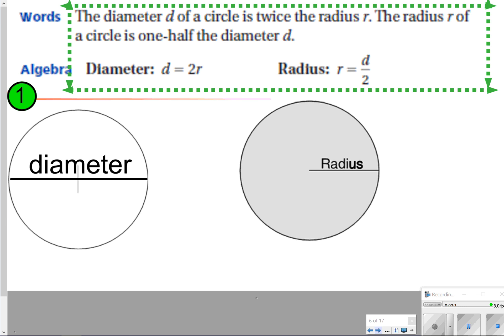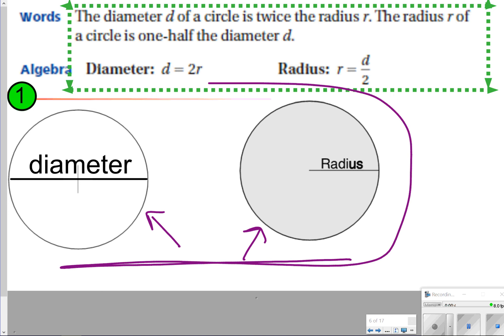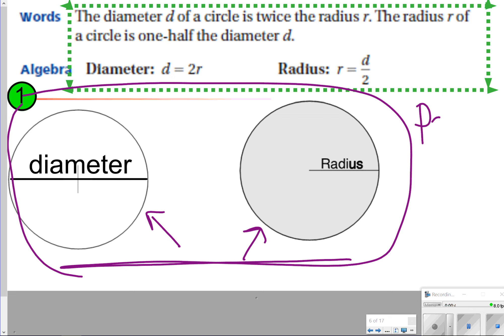The first thing we want to know and write down is what diameter and radius look like. These two are both examples of circles, and each of the circles has either a line going all the way through it or a line going halfway through it. The diameter represents the full circle, and radius just represents half of the circle. Go ahead and draw these two circles and label them, then pause the video and click play when you're done.